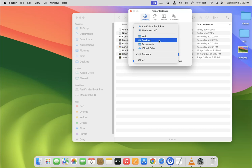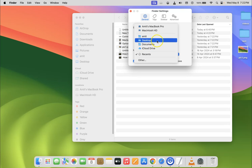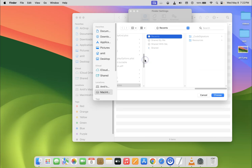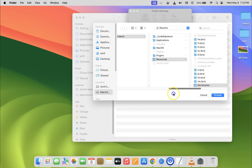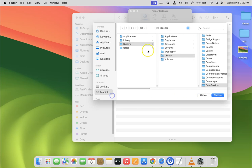If you don't find your folder here, you can just click on 'Other' and then go to the location of your folder, select it, and then click on the 'Choose' button.